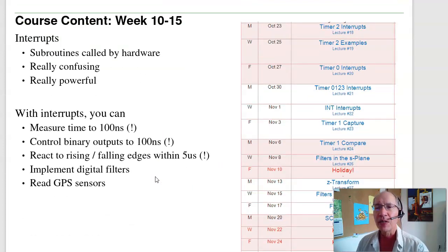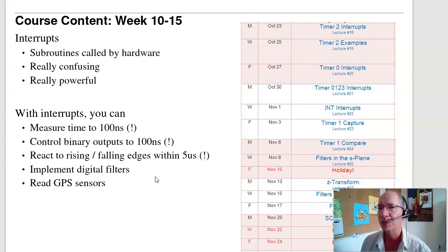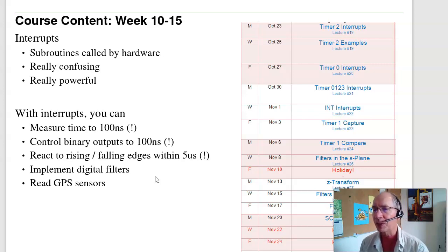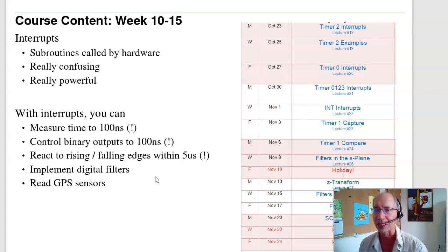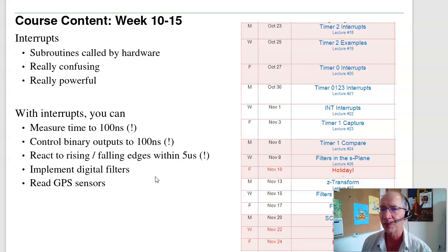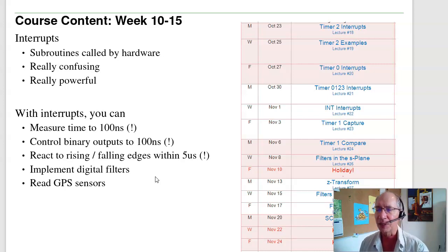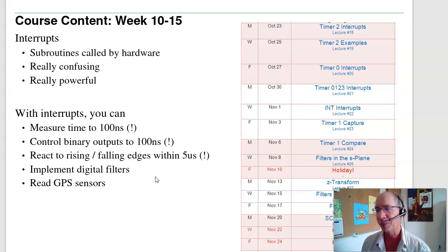The final topics in this class involve a really powerful, really confusing concept called interrupts. Interrupts are subroutines called by hardware — it's really powerful but really confusing because somebody else is calling subroutines in your code. If you can figure out interrupts, you can measure time to 200 nanoseconds, control binary outputs to within 100 nanoseconds, react to rising and falling edges within 5 microseconds, implement digital filters like a low-pass or high-pass filter, and even read a GPS sensor.